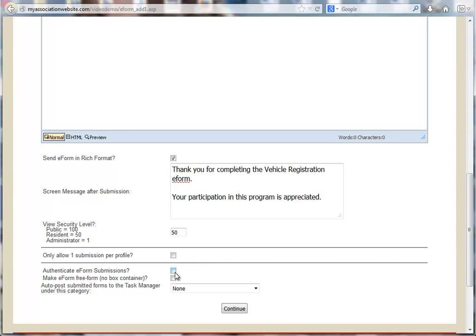Authenticate e-form submissions will require the person submitting the code to complete a validation field to make sure that the e-form is being submitted by a person and not an automated program.